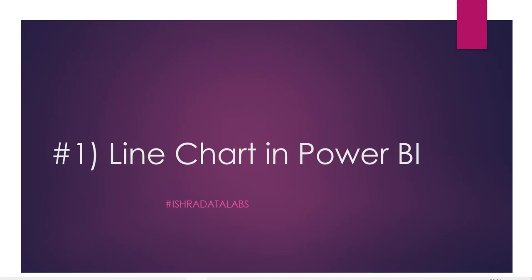Hi hello guys and welcome back to the channel. This is the Power BI visualization series, and this is the first video. We can do Power BI visualizations like line chart, tables and matrix.